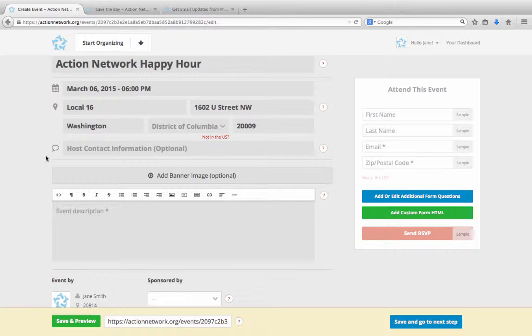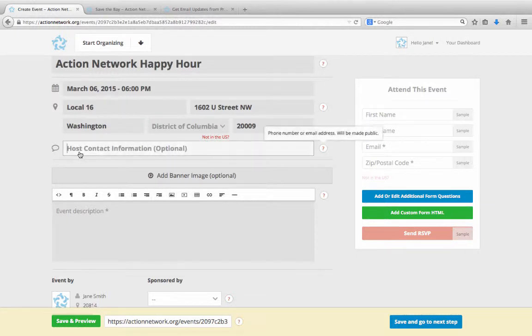Next, you've got the option to put in contact information, like a phone number or an email address for your event's host.